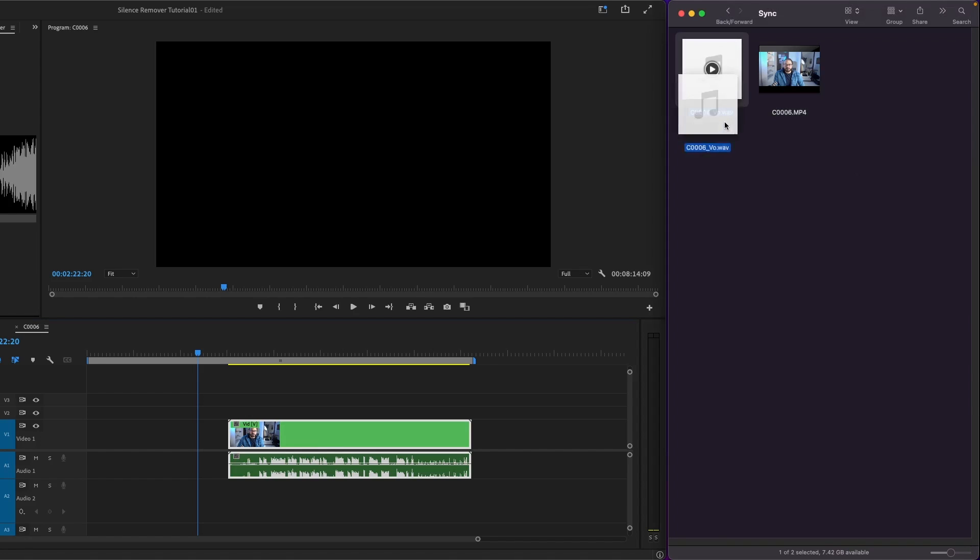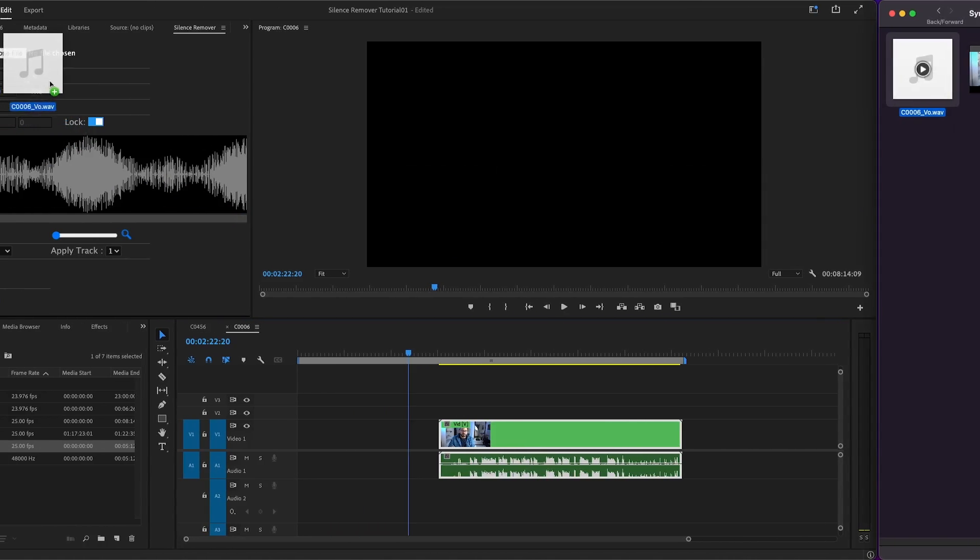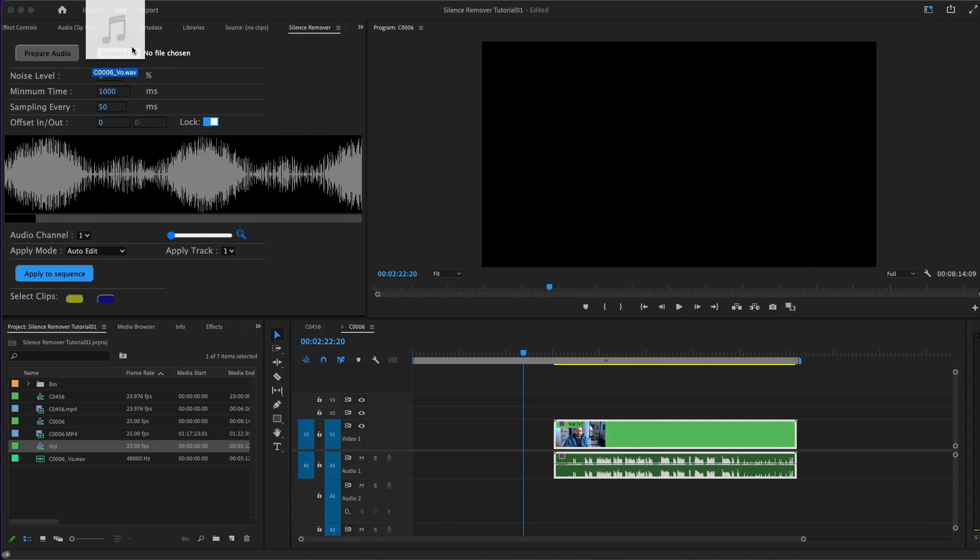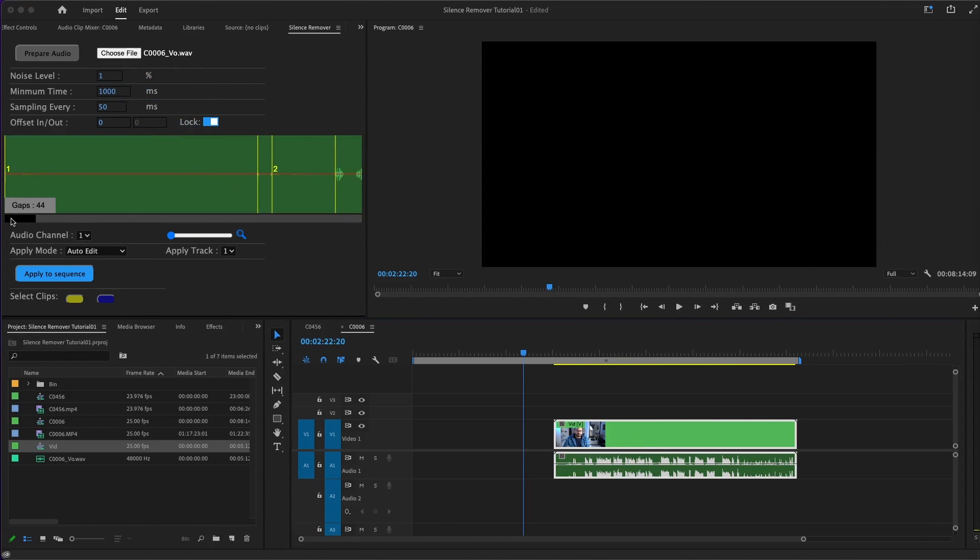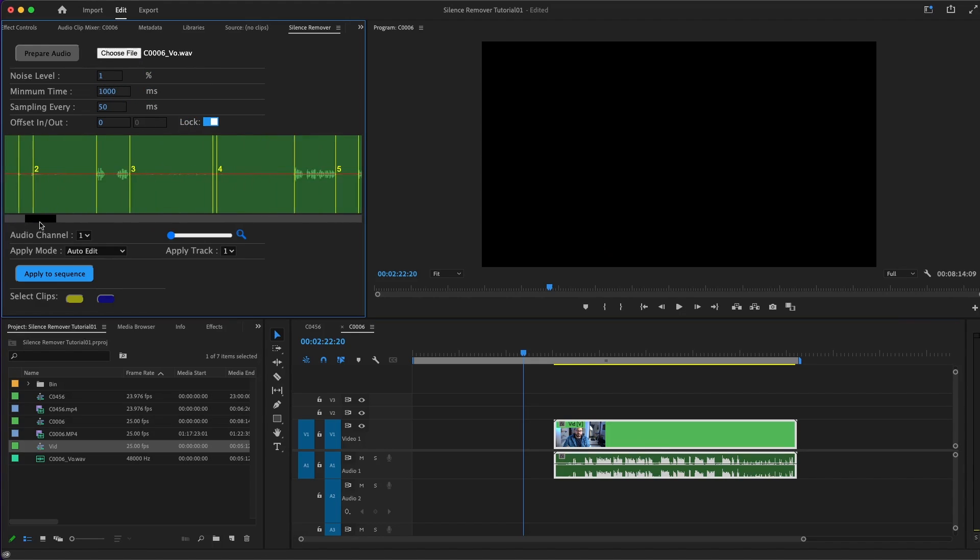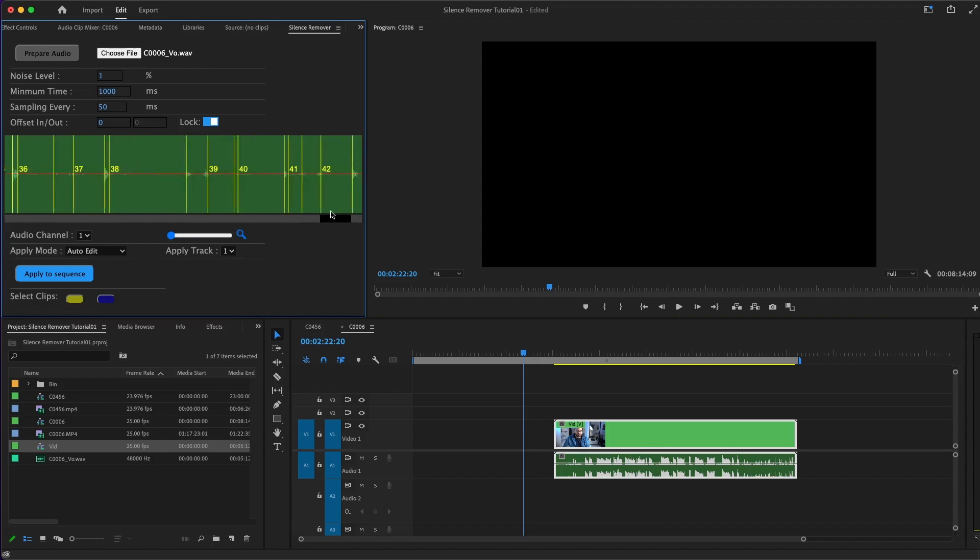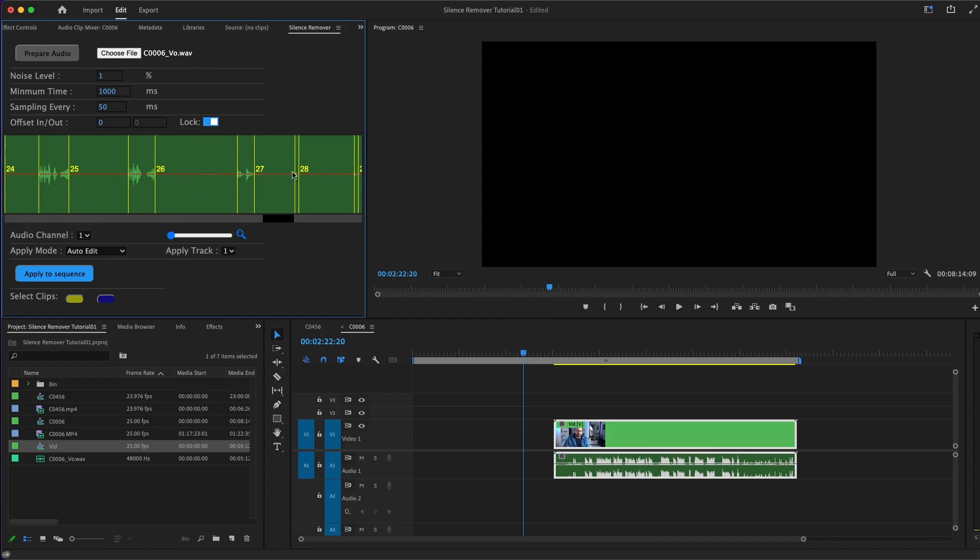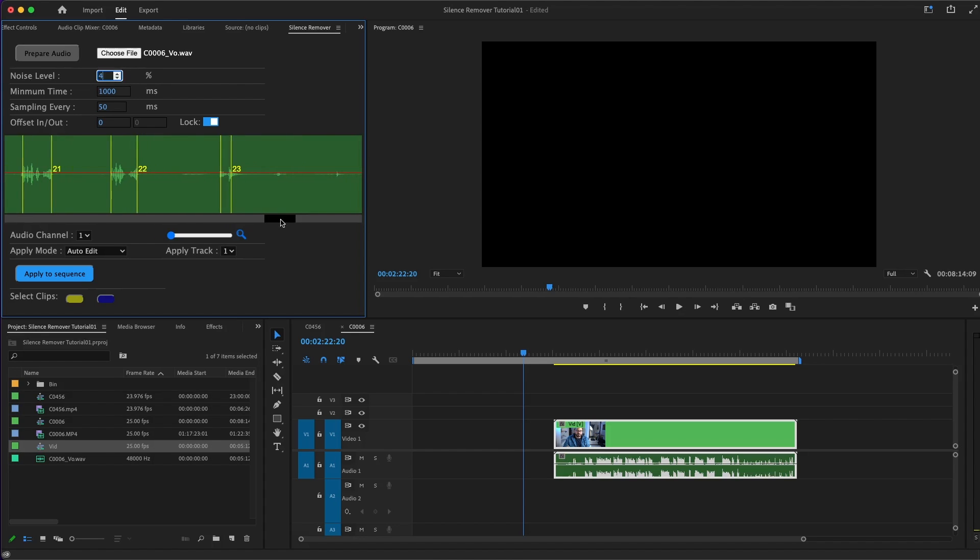I need to go back and open the link selection so I can move both together. This time I don't need to prepare any audio because I already have one. So I'll import it immediately to Silence Remover and I can start working as usual.